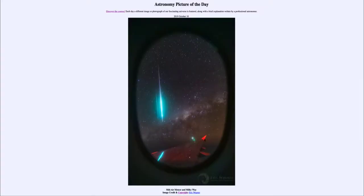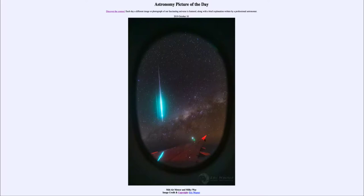Greetings and welcome to the introduction to astronomy. One of the things that I like to do in each of my introductory astronomy classes is to begin the class with the astronomy picture of the day from the NASA website, that is apod.nasa.gov/apod. Today's picture is for October the 10th of 2019, and it is titled Midair Meteor and Milky Way.